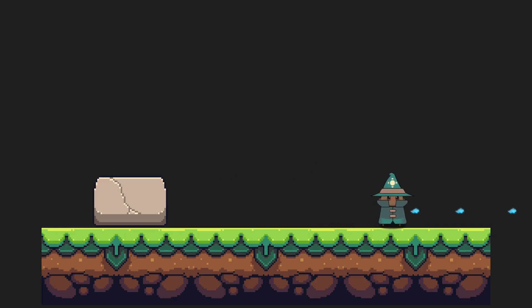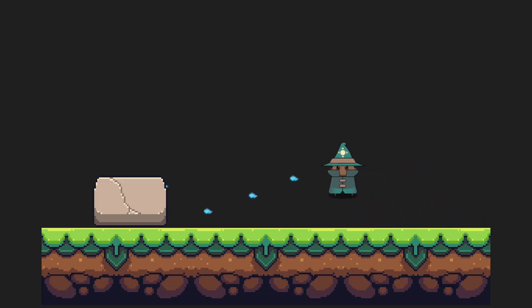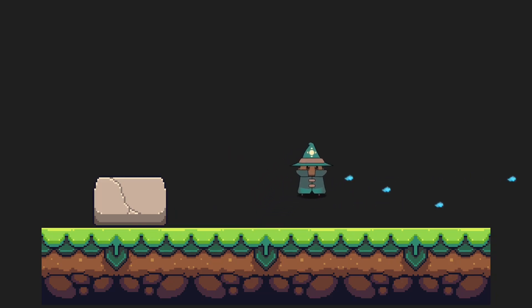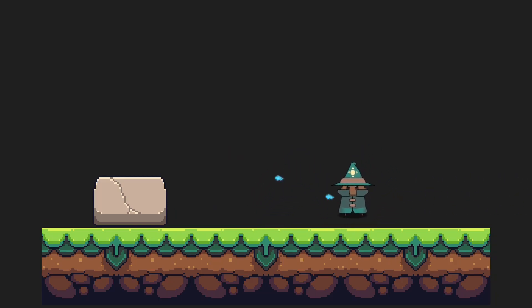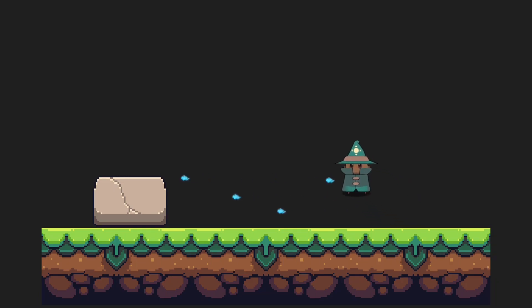Hello everybody, welcome back to another tutorial video. Today we will be tackling 2D projectiles in Unity. I hope you're doing well — strap up, we're diving right in.